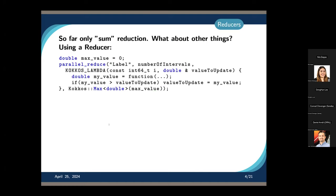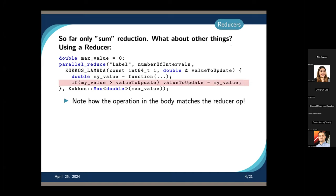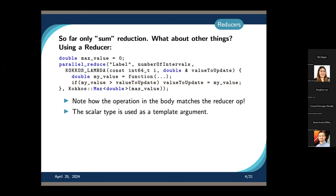If we only give a scalar variable as the last member, we do a sum reduction. But the last argument can also be a so-called reducer. That means we combine elements across threads differently. This has to match what we do inside the kernel. For example, if we want to do a max reduction, we say this max reduction is happening on a double. Whenever you get results from multiple threads, you take the maximum — and you have to mirror that concept within the kernel.